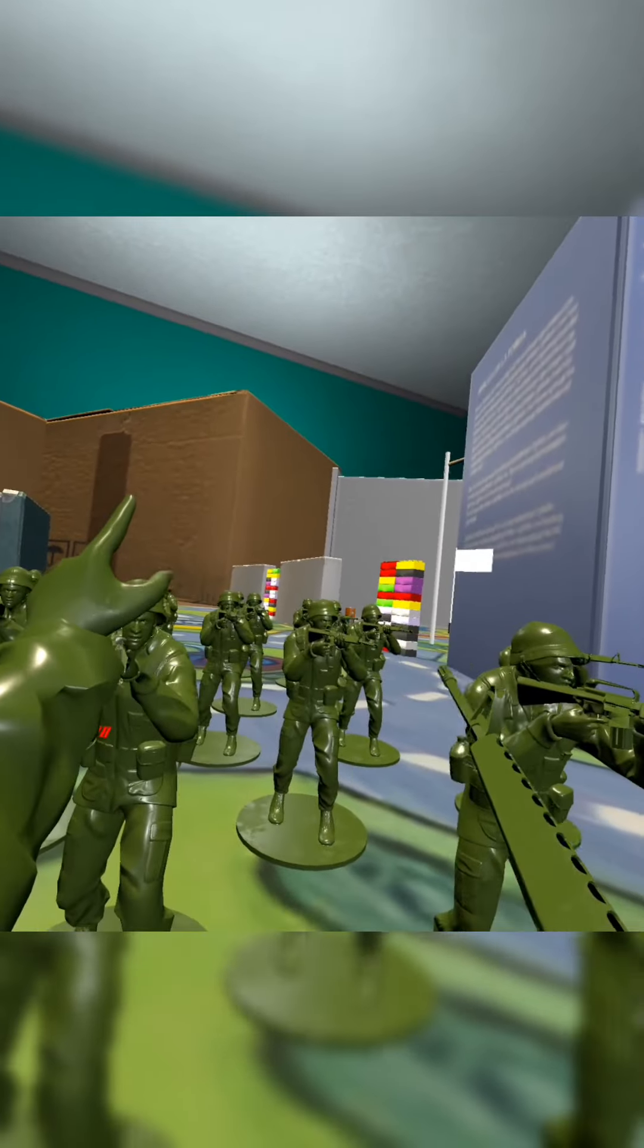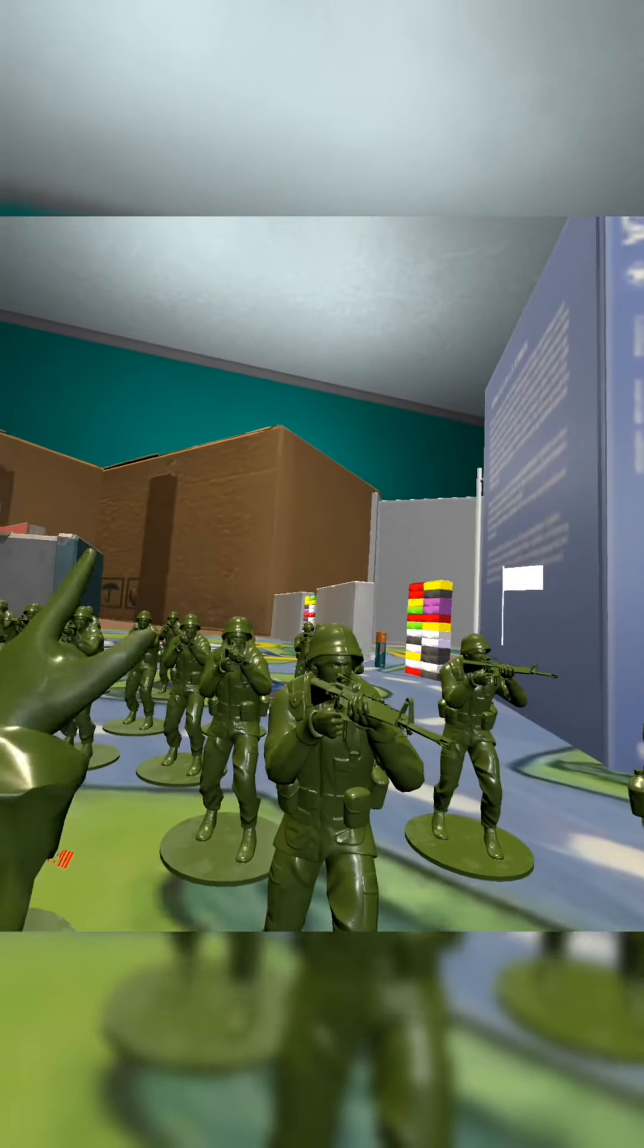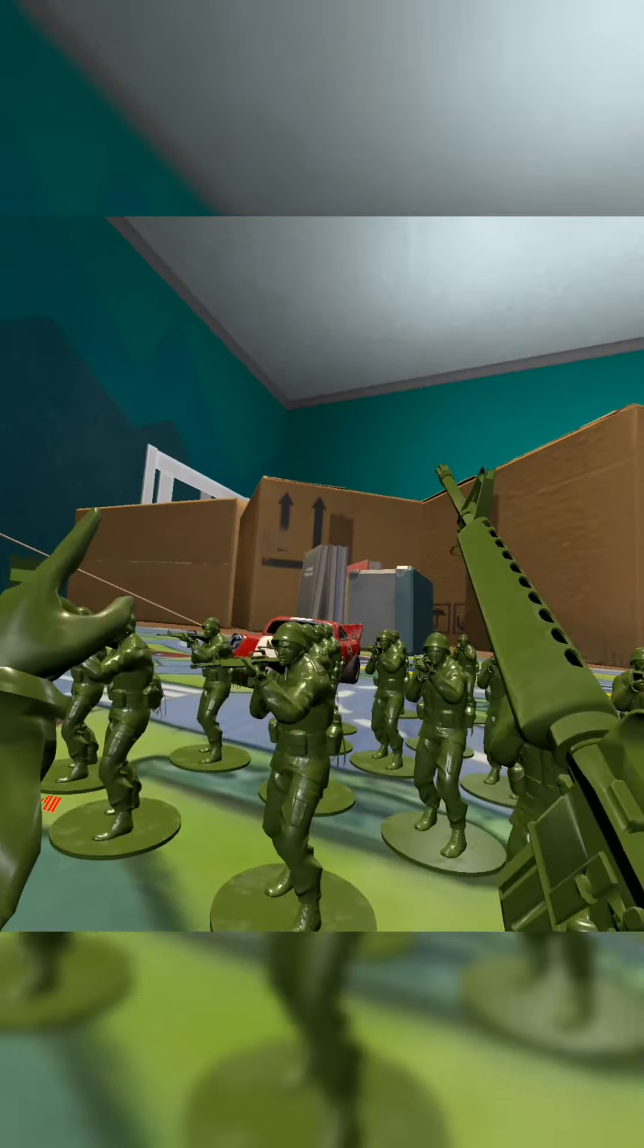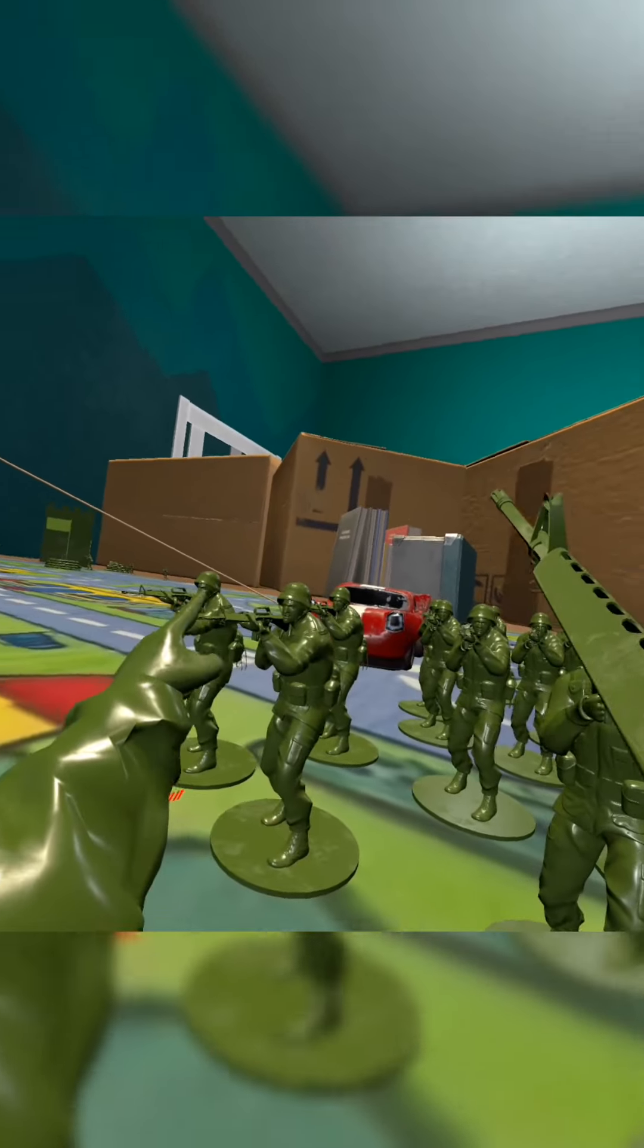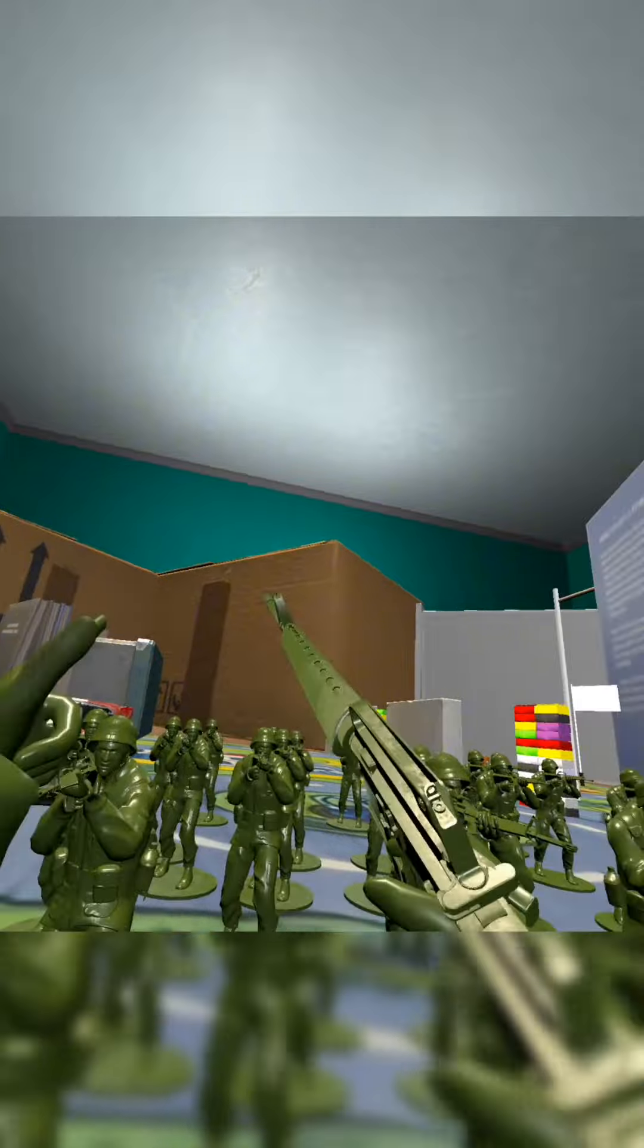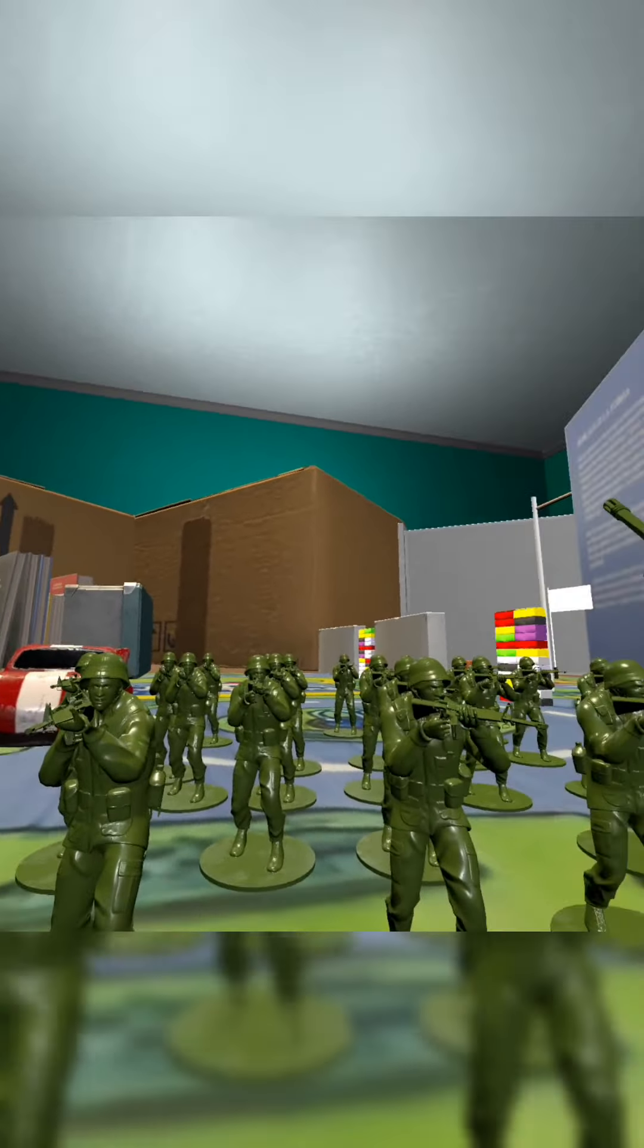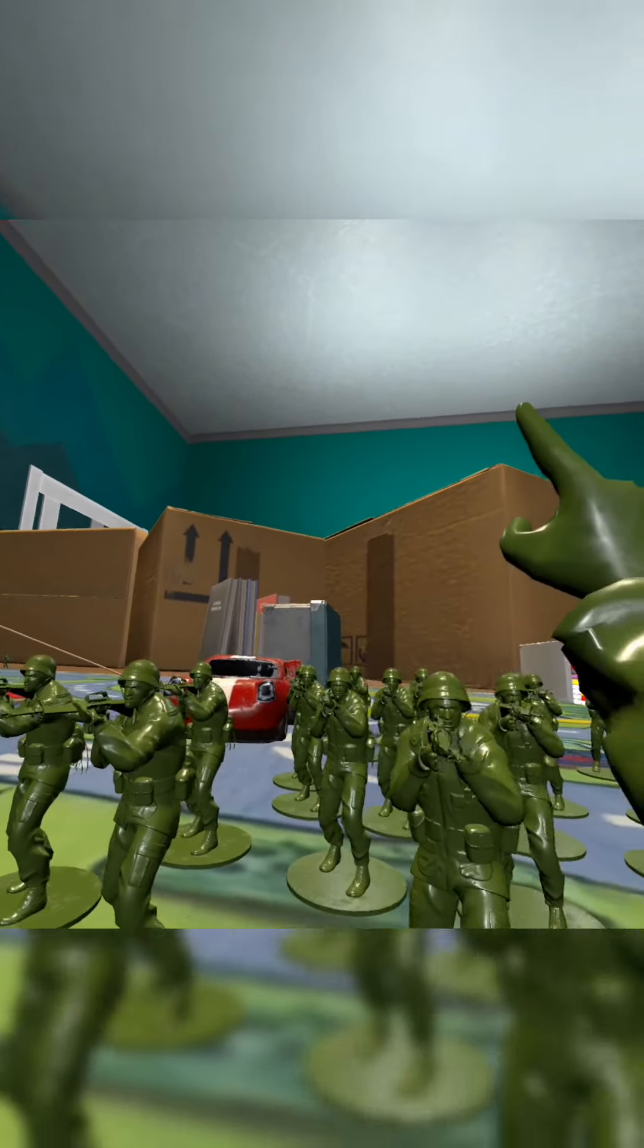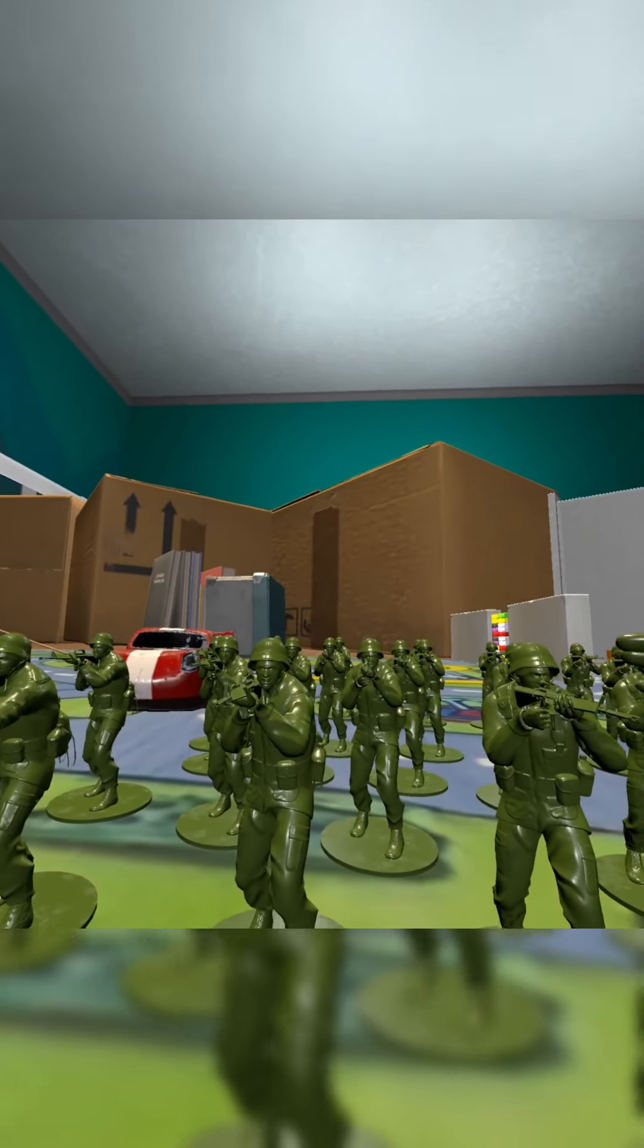But I've also taken orders from a green dinosaur and a potato face, so that basically checks out. Let's move out, my plastic soldiers.